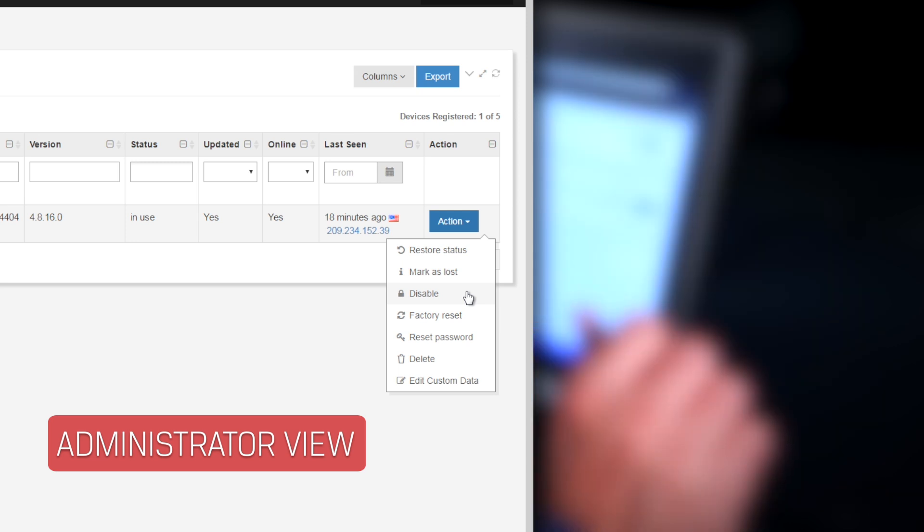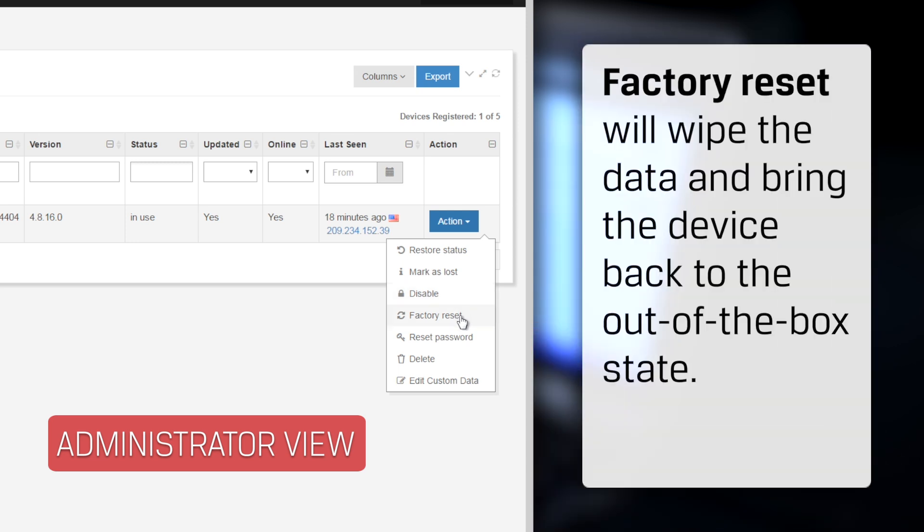But if you need something more robust, you can issue a factory reset. This will wipe the data and bring the device back into out-of-the-box state so that it can be reused again.